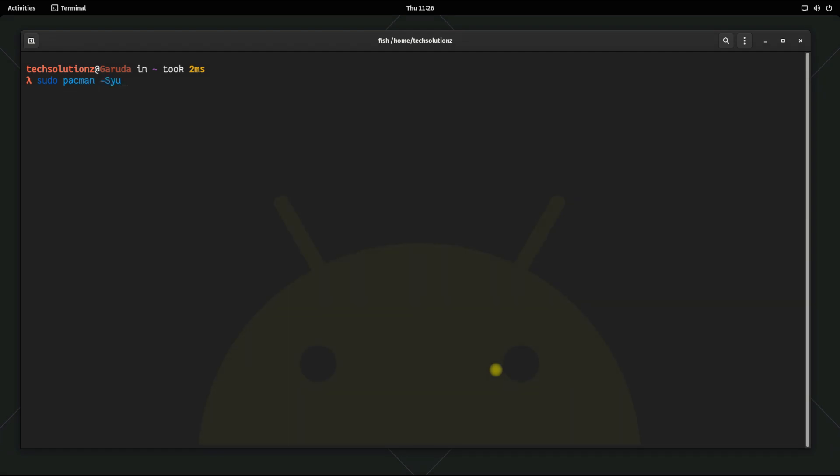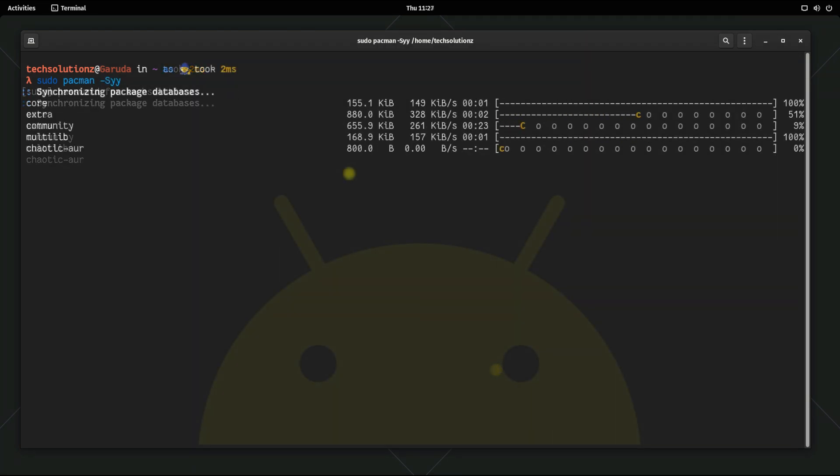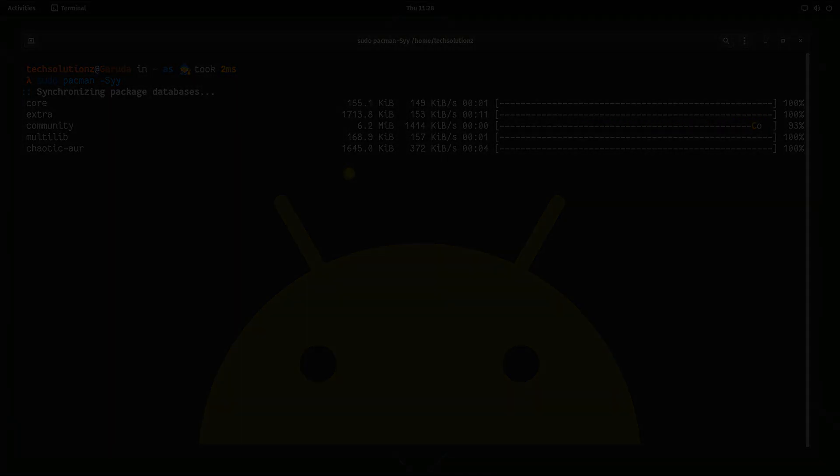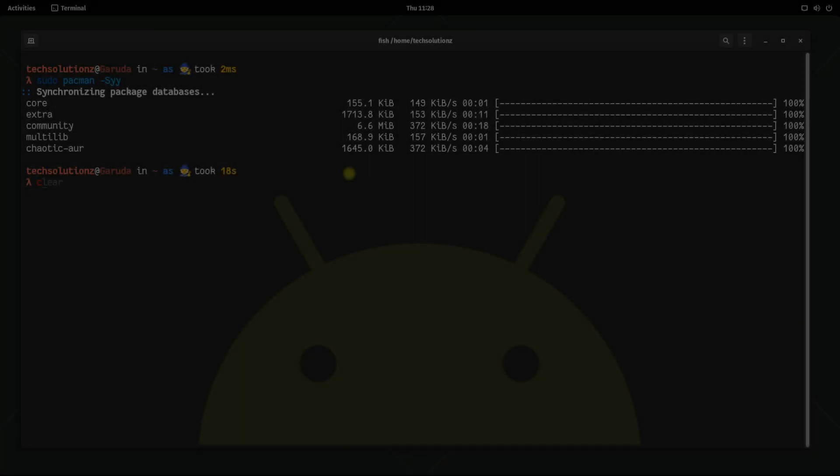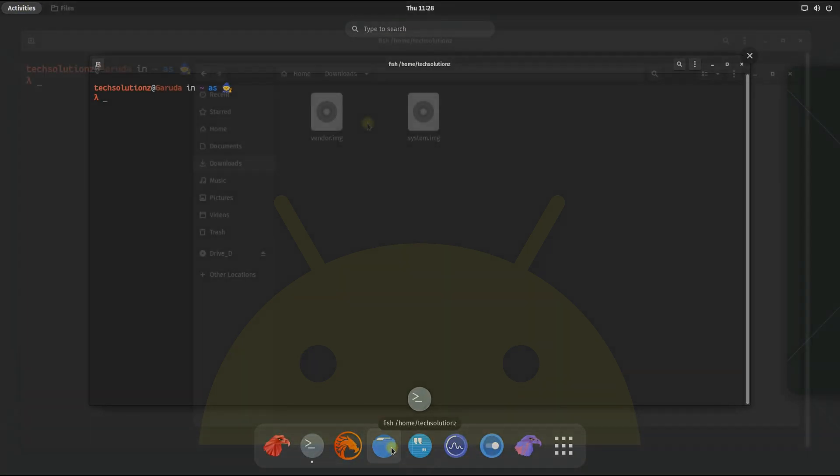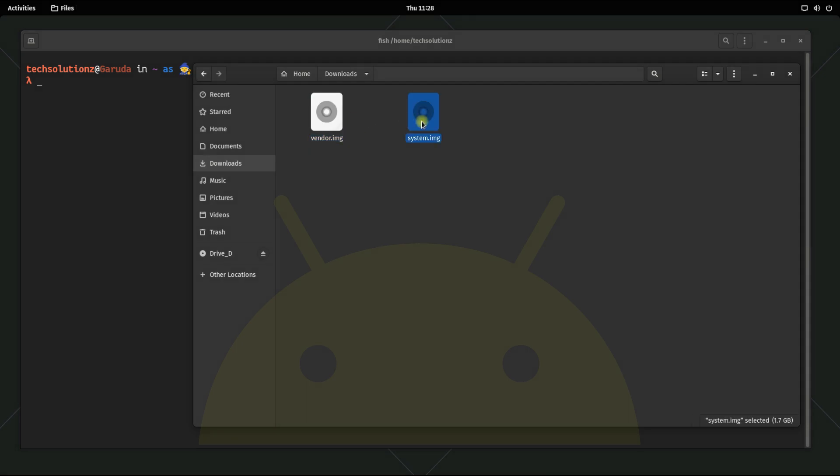Update your Linux package index. Before you move ahead, you must have downloaded the required Android system and vendor images. These are required to boot Android through Waydroid. We have already downloaded them. You can download them with the provided link in the description.